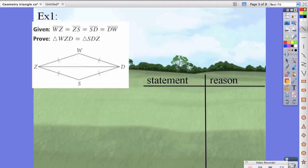Let's look at an example. Example one says that line segment WZ is congruent to ZS, ZS is congruent to SD, and SD is congruent to DW. We want to prove that triangle WZD is congruent to triangle SDZ.